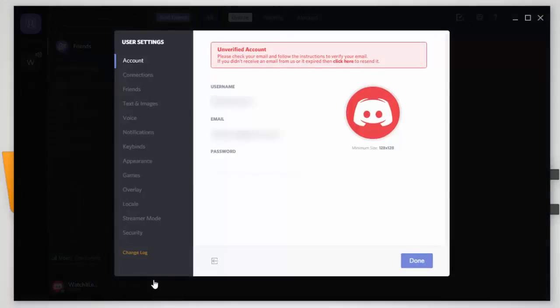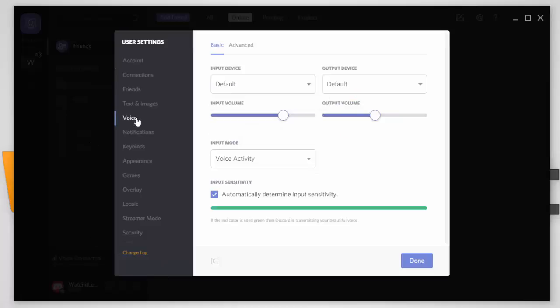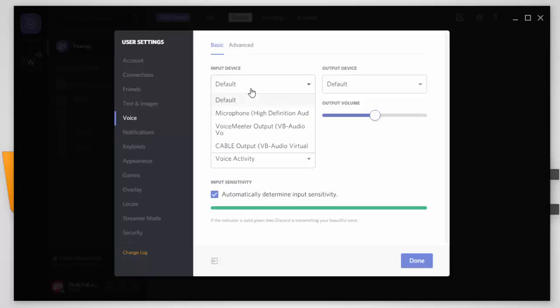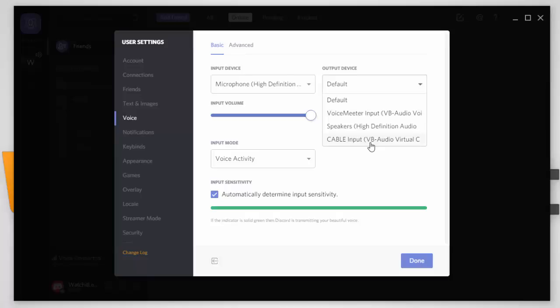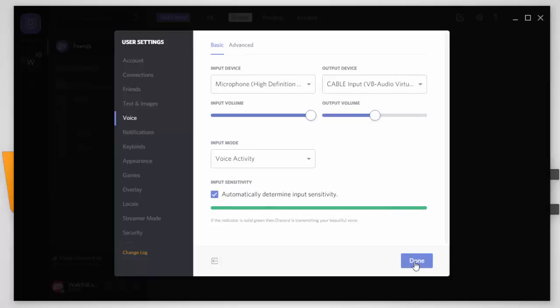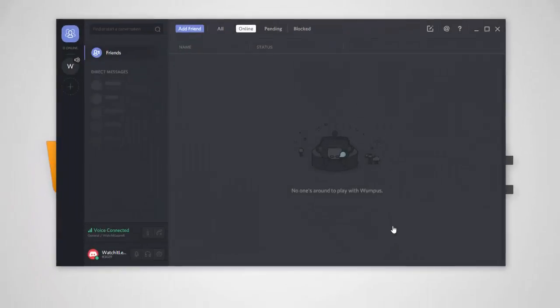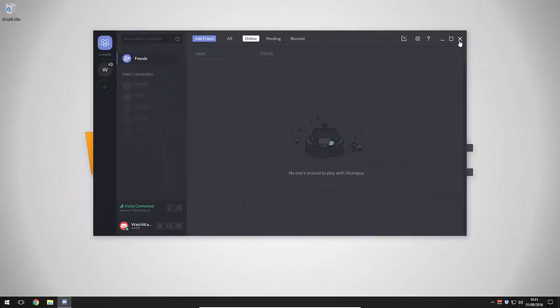Next you want to open Discord. Okay, so you want to click your settings and this will be the same for Teamspeak 3 and Skype, they'll all be about the same. You want to go into the voice settings and we're going to set the input device to the microphone just to make sure it's definitely recording the right input, and then we're going to set the output device to cable input. And then you just need to click done after that. You can close that now.